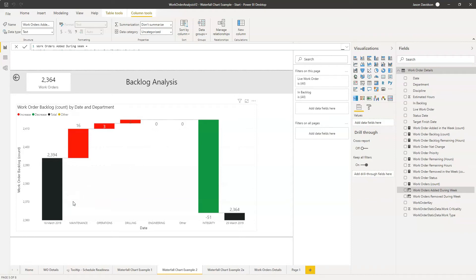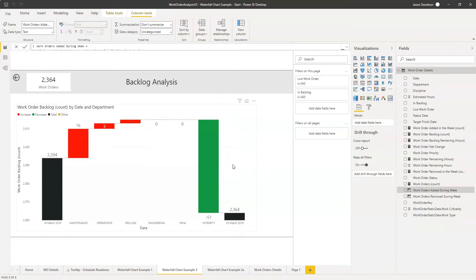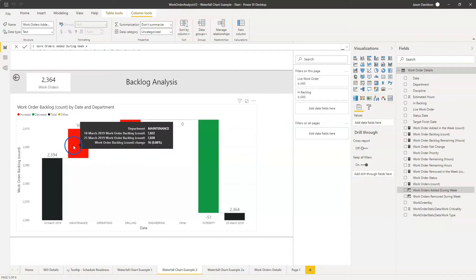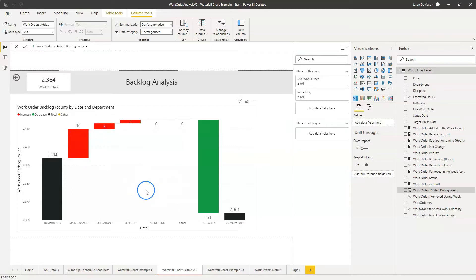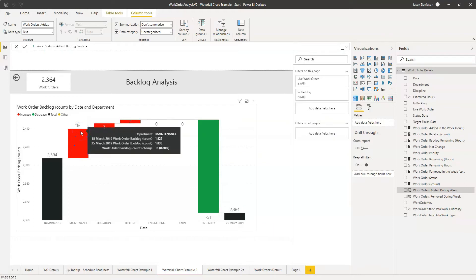Hi and welcome back to another video from Effective Dashboards. In this video we're going to look at the waterfall chart again. This is part two of a two-part series and we're going to focus on looking at these values here and how we can explain those values and how we can add some additional tooltips or data to help explain them in more detail.